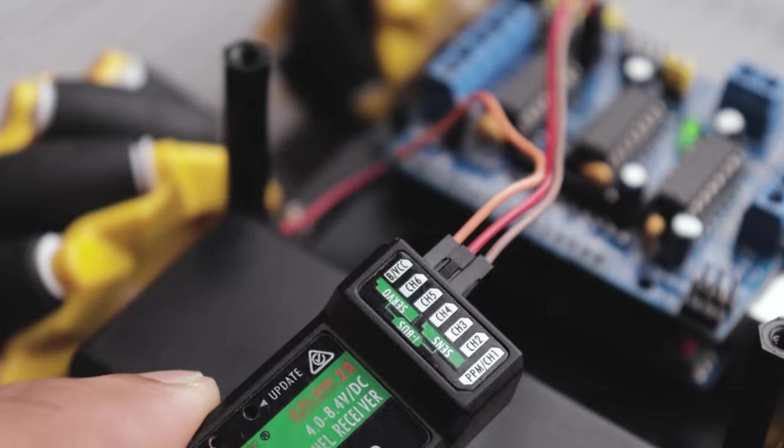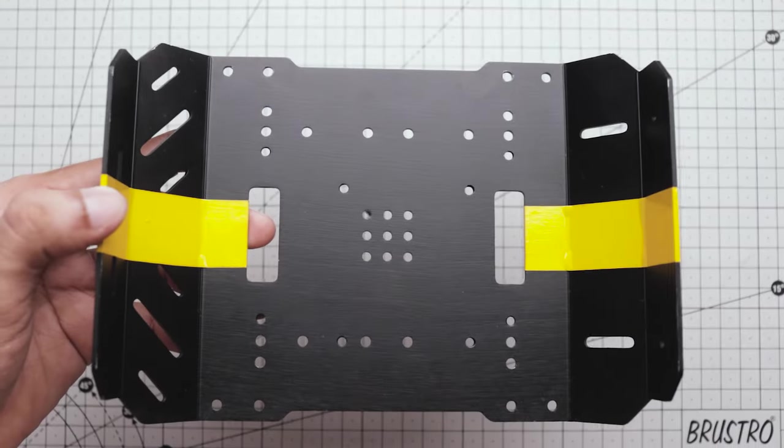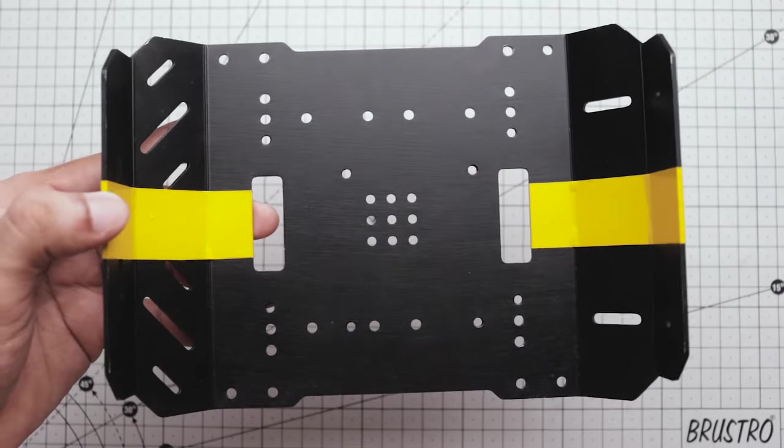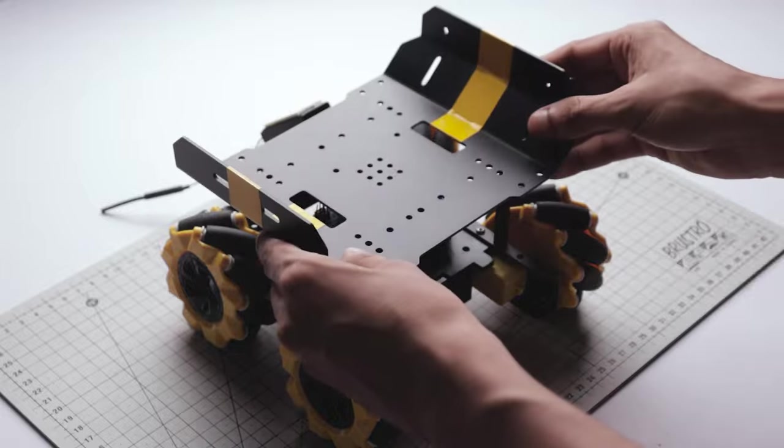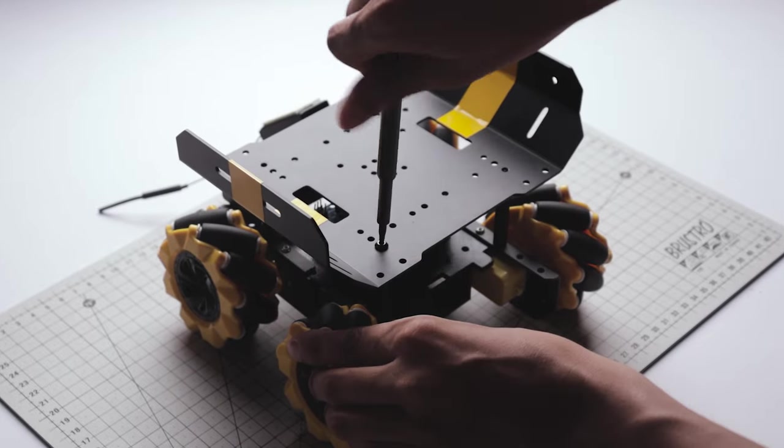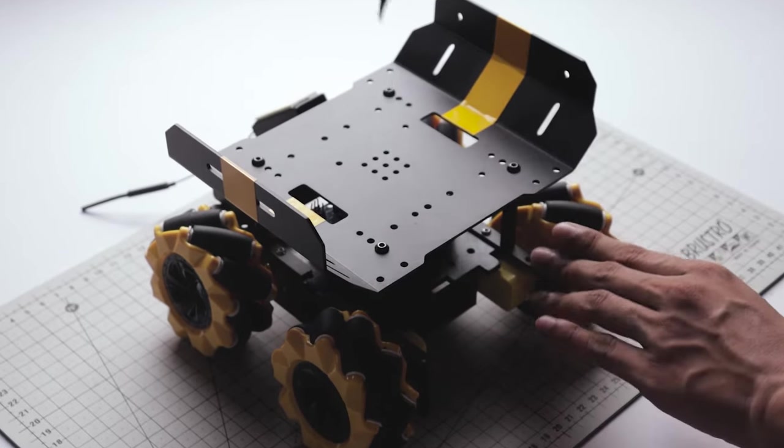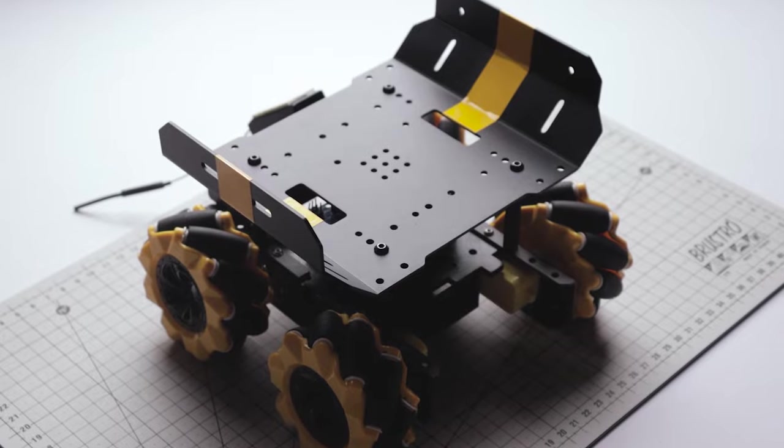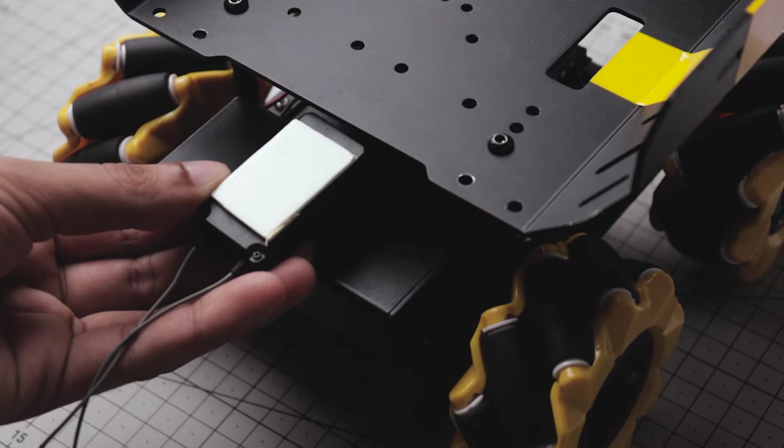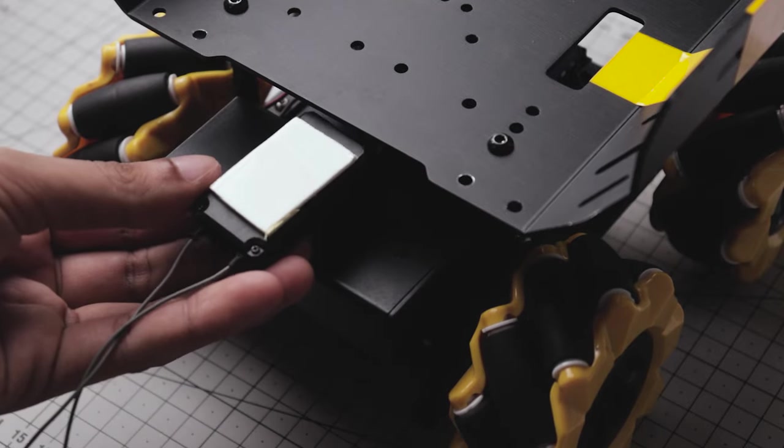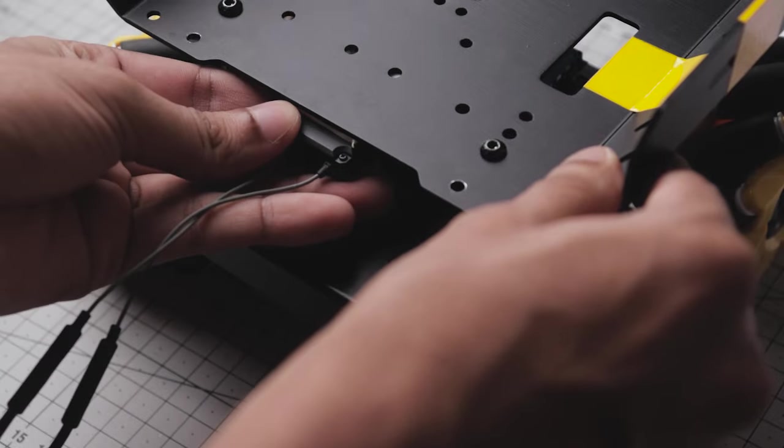This is the metal plate I was talking about earlier. I'm going to use this as a roof for this car. Next, with the help of some double-sided tape, I attach the receiver under the top plate.